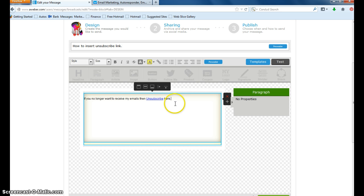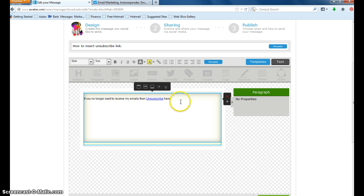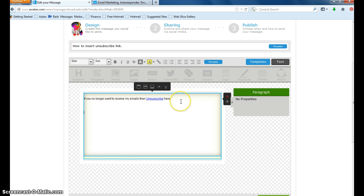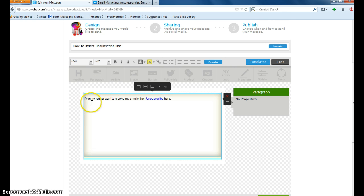So that's how simple it is. If you no longer want to receive my emails, then unsubscribe here. And then as before, you would just insert your subject area here. And if you like, include this again at the bottom of your email.